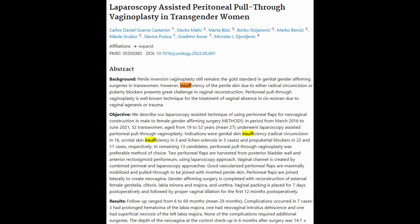Carlos Daniel Guerra Castán in 2022 — I believe it's a Spanish study. He talks about penile inversion vaginoplasty, which is when you take the penile skin and invert it to make a vagina. When kids take these growth inhibitors, there's insufficiency in the penile skin due to either radical circumcision or puberty blockers, which presents a great challenge to vaginal reconstruction. Essentially, you don't get the penile skin you would need to make a vagina. So when these kids were taking growth inhibitors, if they do want to go under more serious surgeries, they can't, because they don't have enough skin.